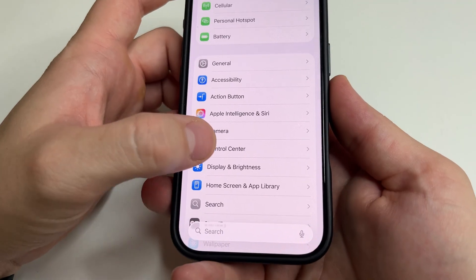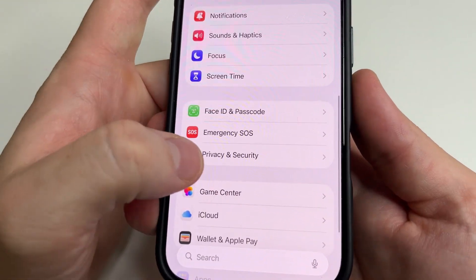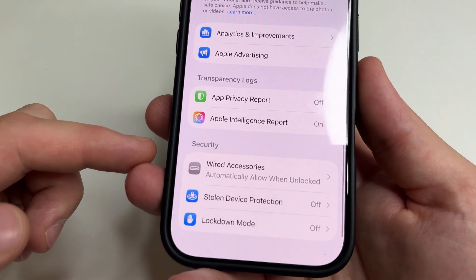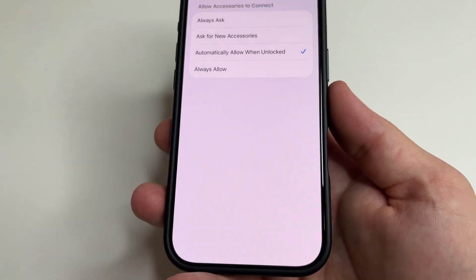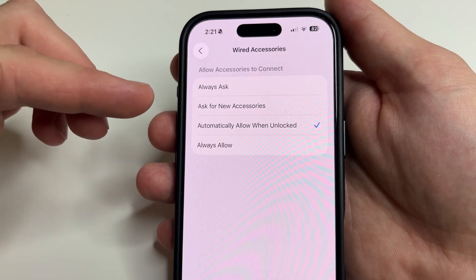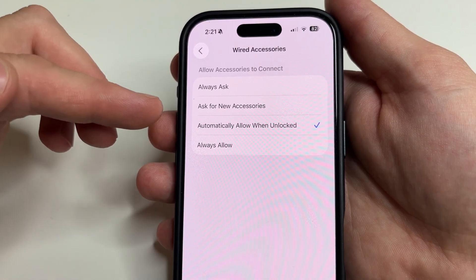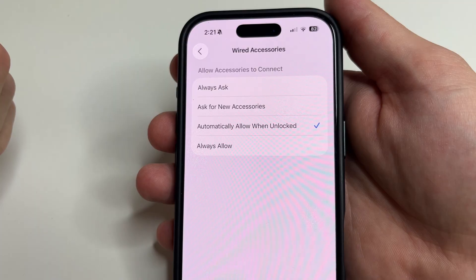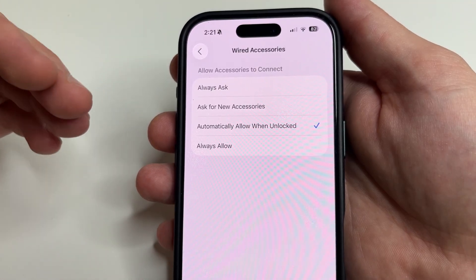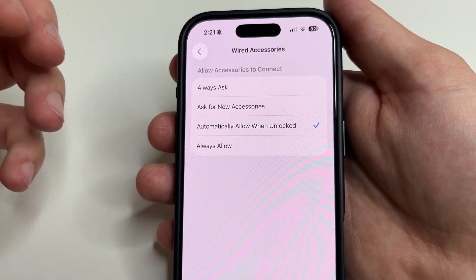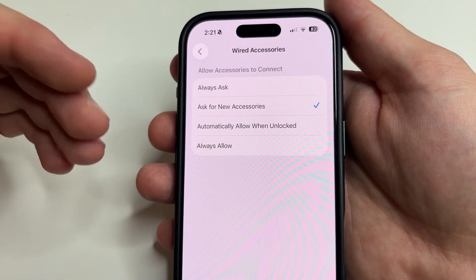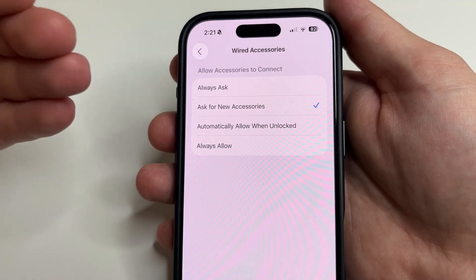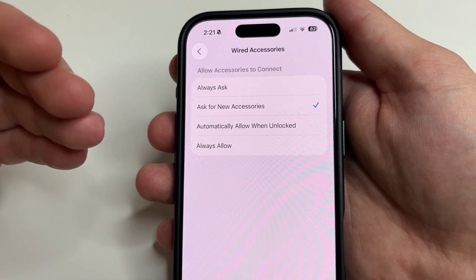After that, tap back, then tap back again and scroll down to Privacy & Security. Tap on that, then scroll all the way down and here you can see Wired Accessories — tap on that. By default your iPhone is set to allow access to data if the iPhone is unlocked, but this is not safe. For example, if you connect your iPhone to a charger in a public place, scammers can get your data through the cable without your knowing. So it is better to choose Ask for New Accessories. Then if a new device tries to connect to your phone to get data, you will see a notification and can decide whether to allow it.